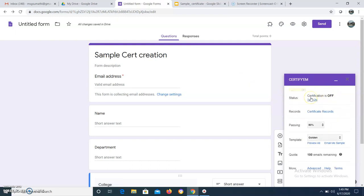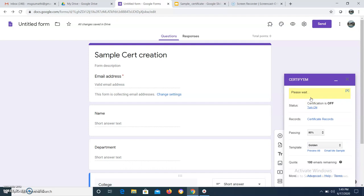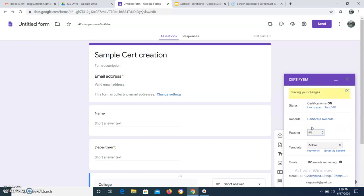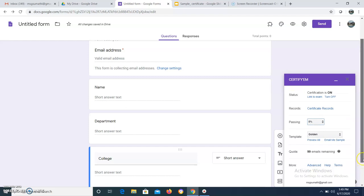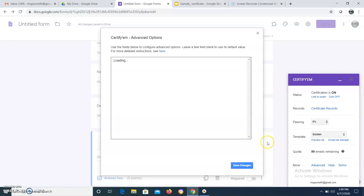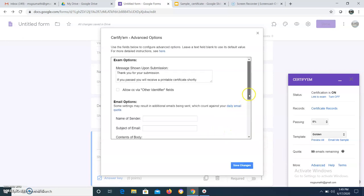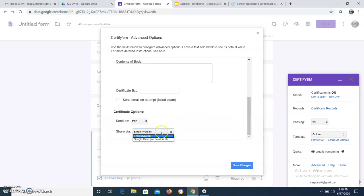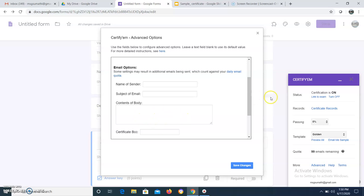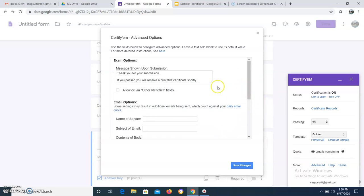By default it will be off, so I have to turn it on. Now it is turned on. There is no passing percentage required, so I am setting it as 0%. Note that per day you can send only 100 emails. In the advanced option, instead of sending via email you can send to Google Drive, which allows more than 100 certificates, but the user has to download their certificate. Here I am going to click Email. If you want to generate customized messages you can type whatever you want. Now I am clicking Save Changes.